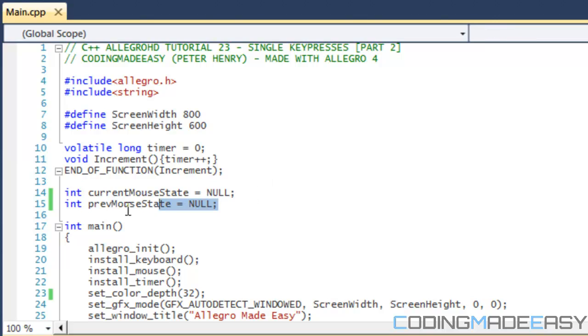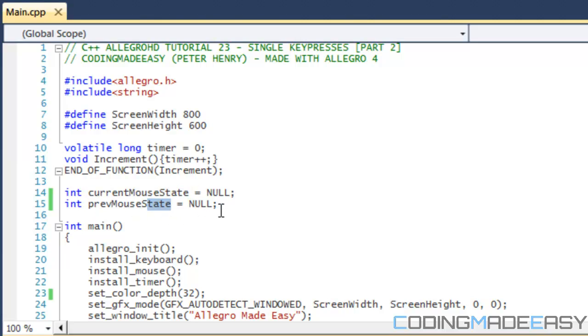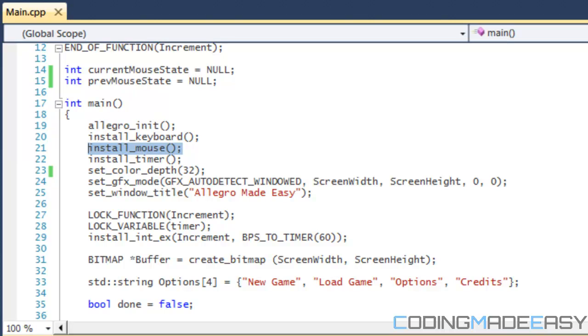So at the top here, just like we had the previous key press and key press, we're going to replace this with current mouse state and previous mouse state. They're going to serve the same functionality and we set them to null. Make sure you have the mouse installed or else this won't work.